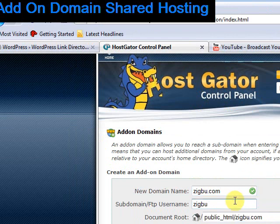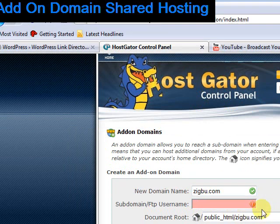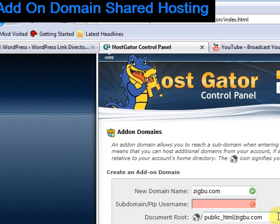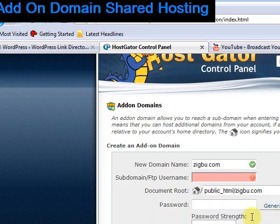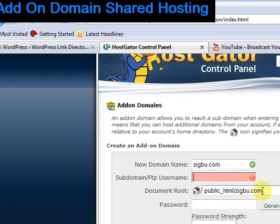If it's a subdomain, you'll want to type in a subdomain there where it's indicated, and it will show you the root here. So it's a shared hosting account, so it's in my public_html file, and it will be zigboo.